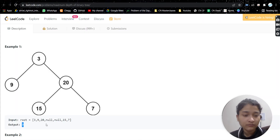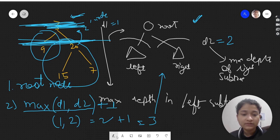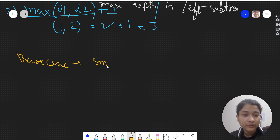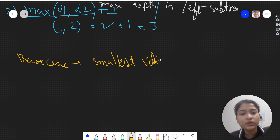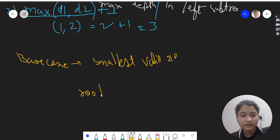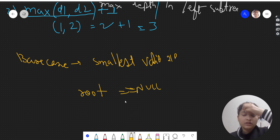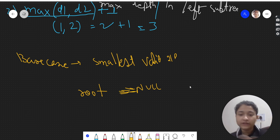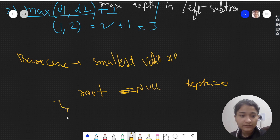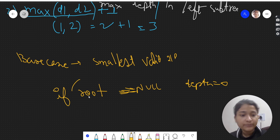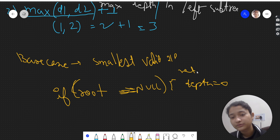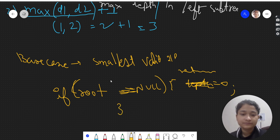Now, what is the base case? The base case is the smallest valid input. Here, the smallest case is an empty tree — when root is null, meaning there are no nodes. The depth of an empty tree is zero. So our base case is: if root equals null, return zero.